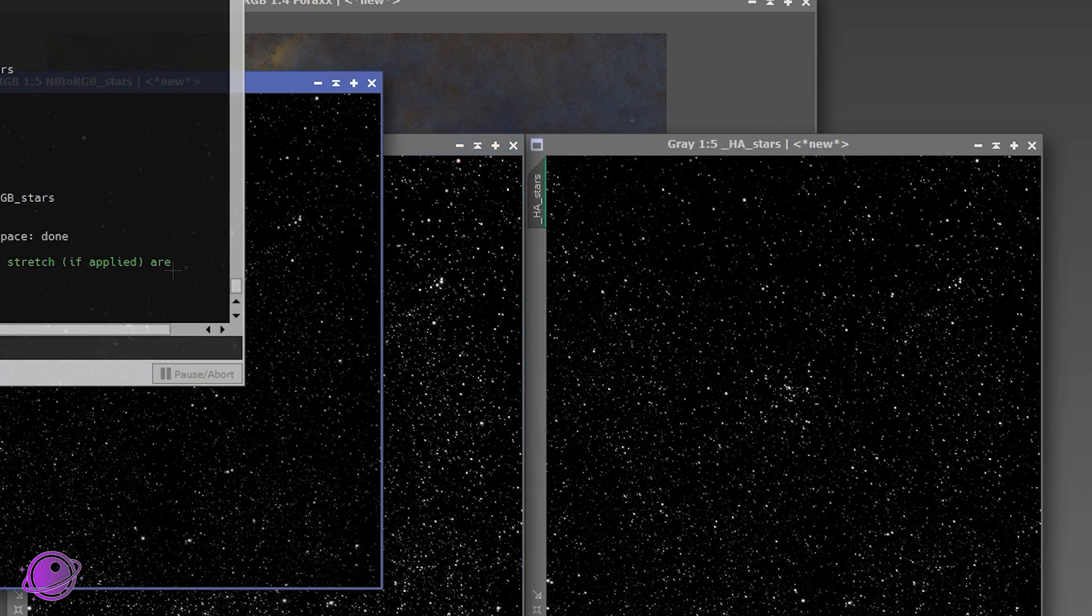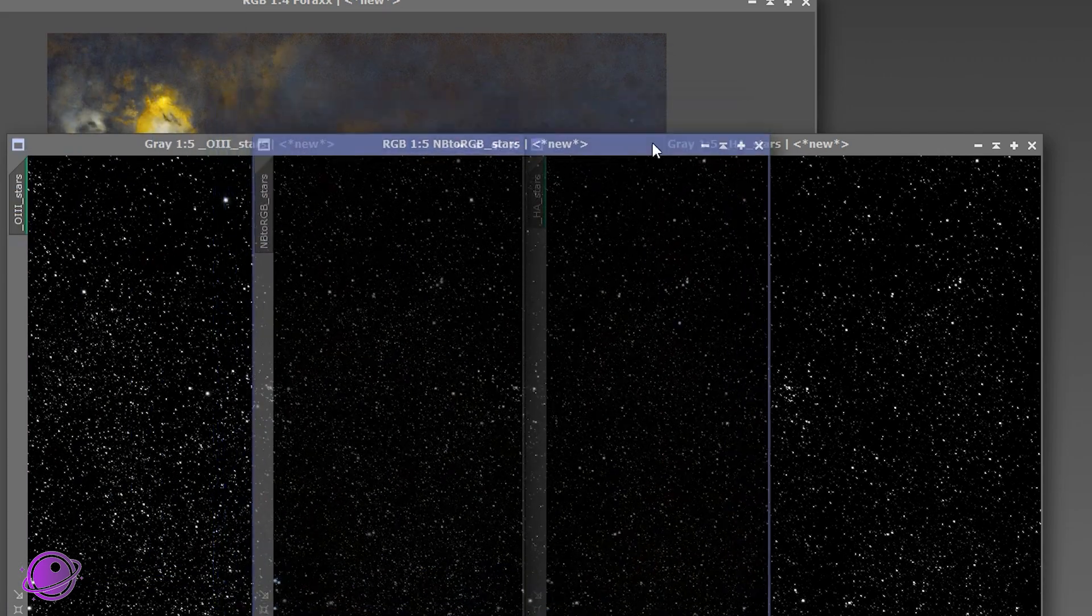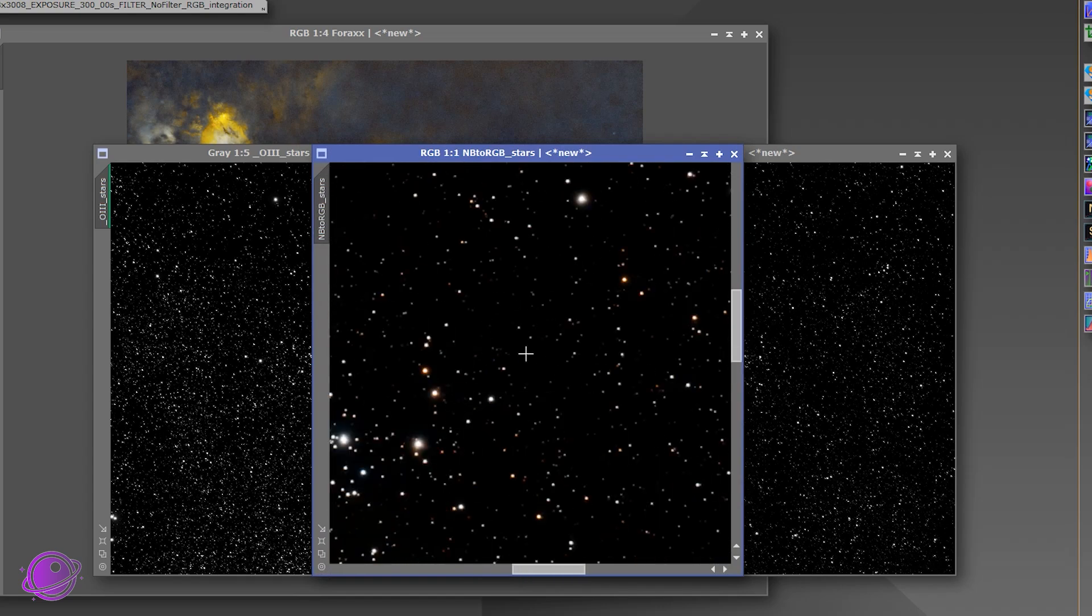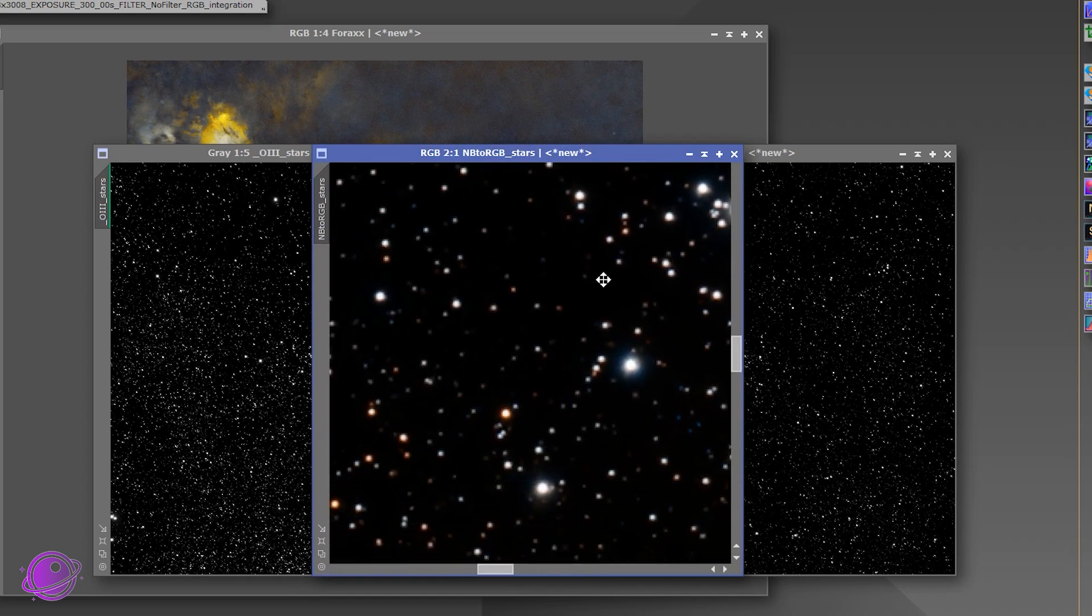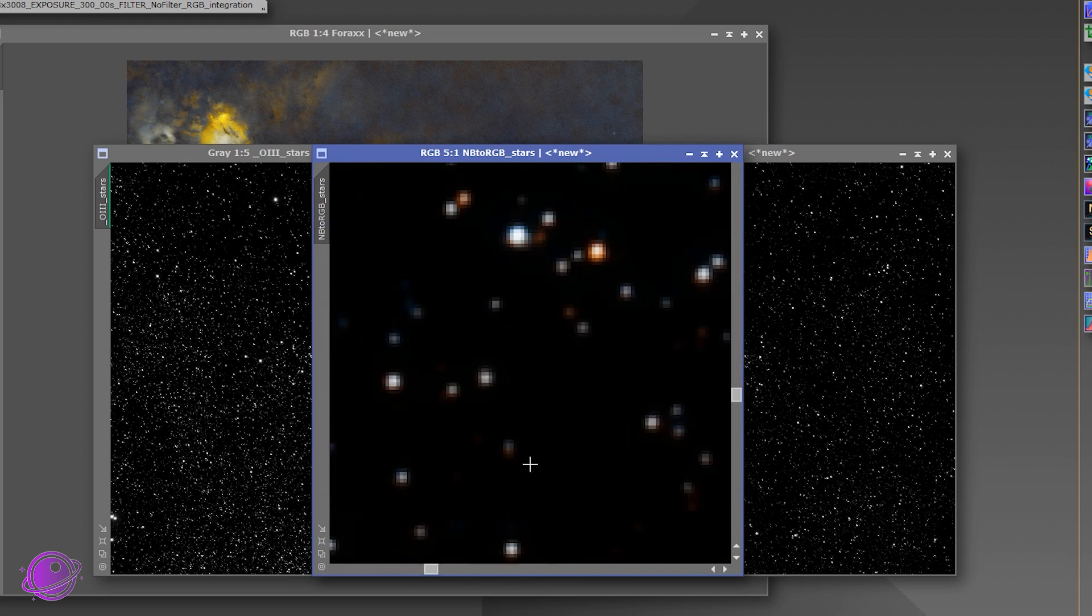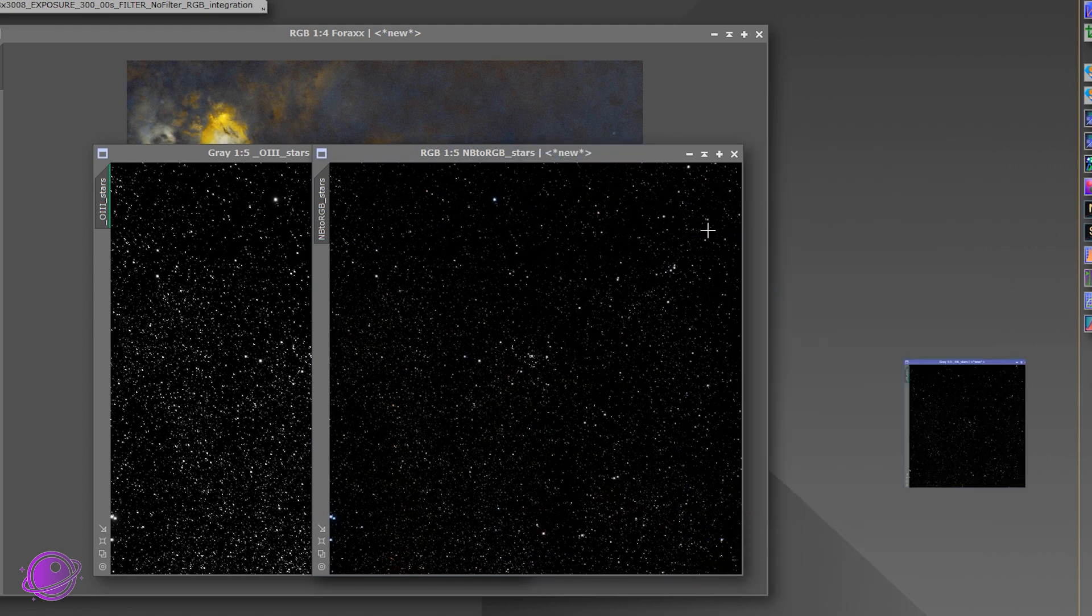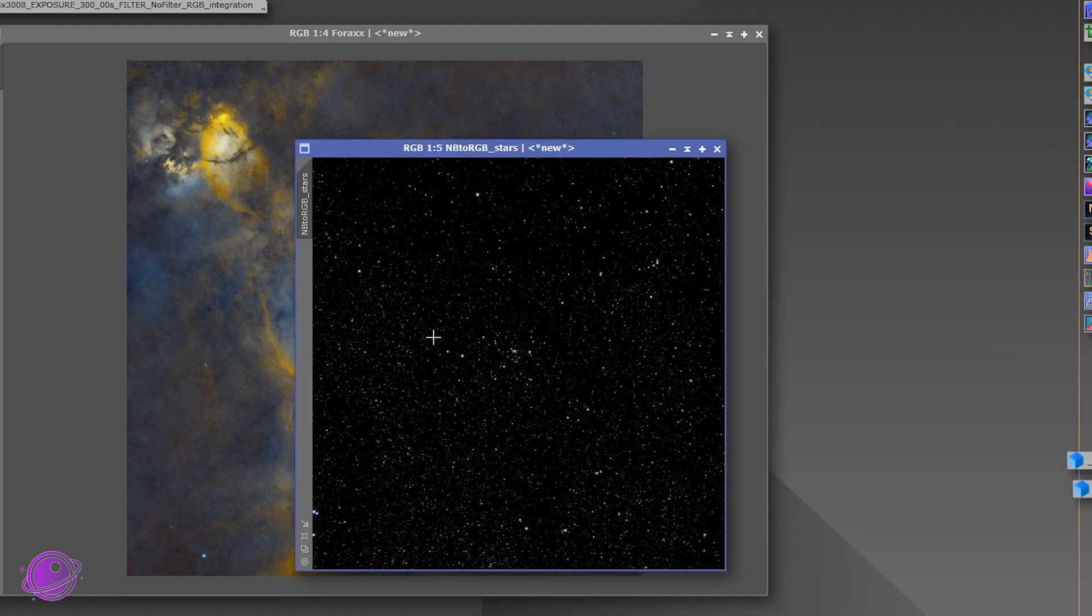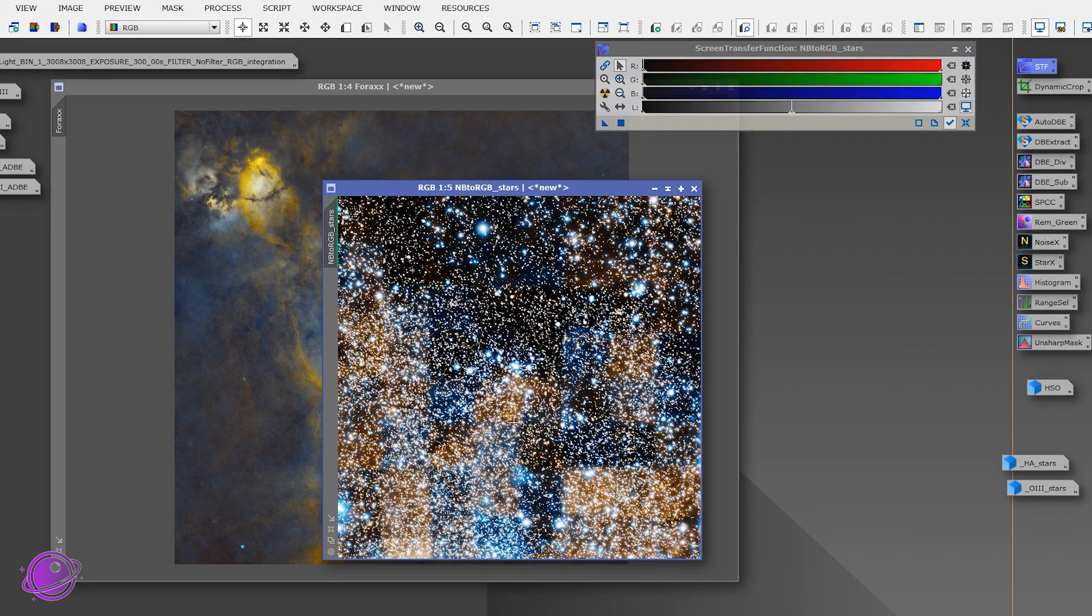And this will create a new file for me, NB to RGB stars. So now if we zoom in, we can see star colors, right? We can see some red, some oranges, whites, blues. It looks really, really nice compared to this. And we can get rid of this. We can get rid of this. And this is actually already stretched since we checked that box. So doing another STF makes it look super weird. So we'll get rid of that.